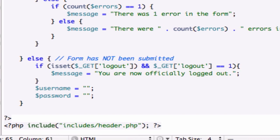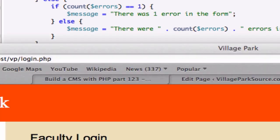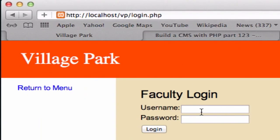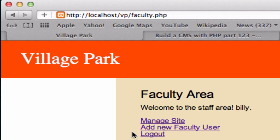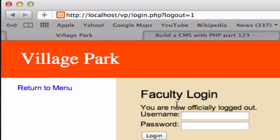And let's go to our browser. Come down here, go to our website, let's go to our login.php page, and I'm going to log in. I've been using Billy, and Billy as well for the password. And let's click on log out. You are officially logged out.